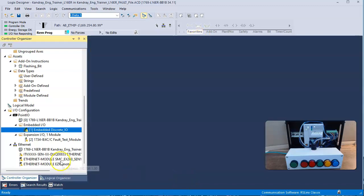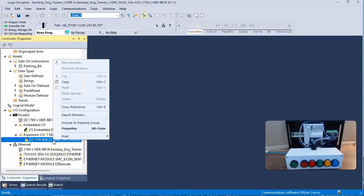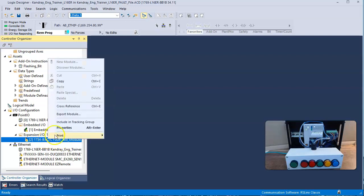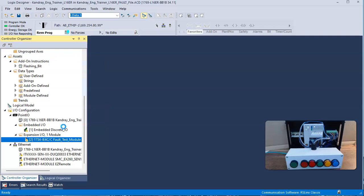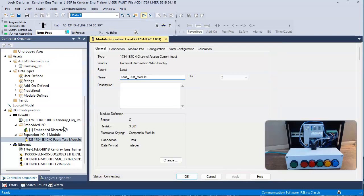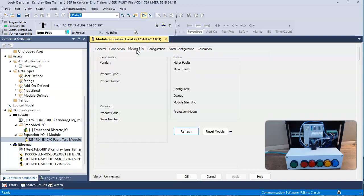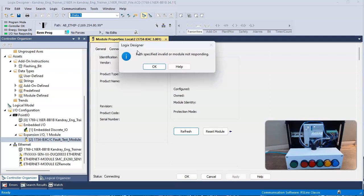So I'm going to say OK. I'm going to go down to this module, and I'm a little suspicious because this module is called fault test. So I got a sneaky suspicion this is going to be the problem, and I'm going to go over to connection. And I look at module, and it says path specific invalid or module not responding. So I'm having an issue with this module.